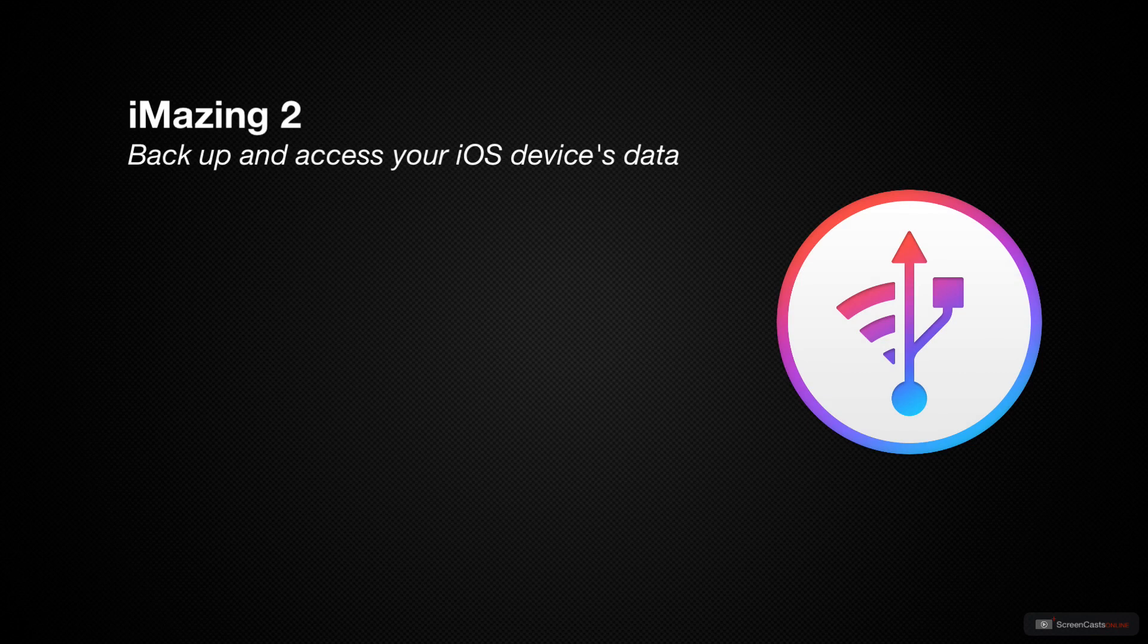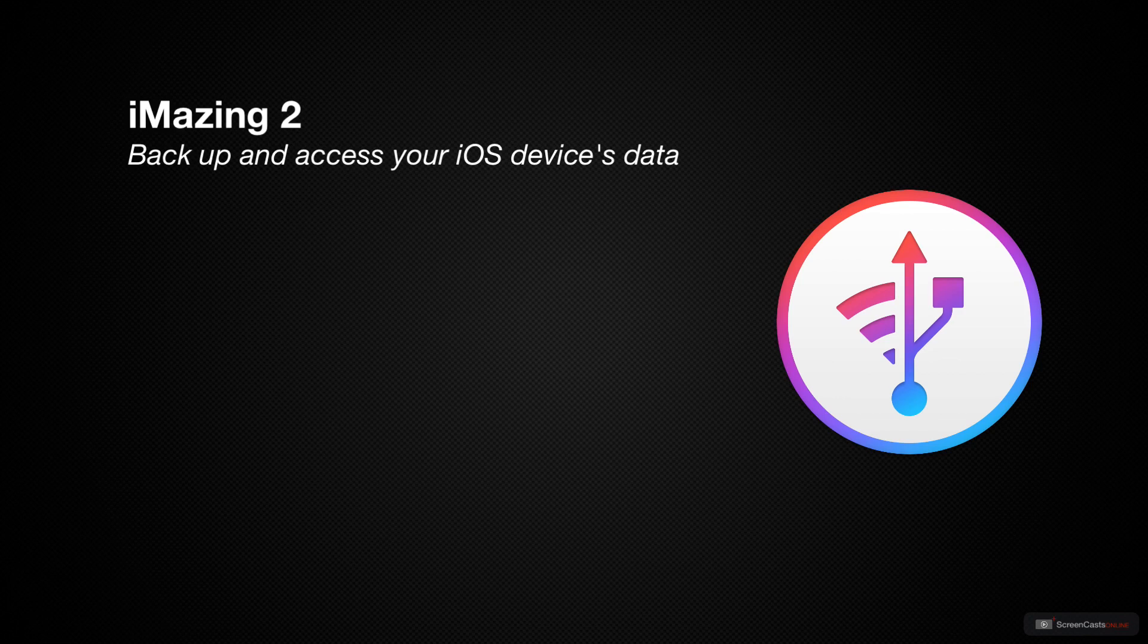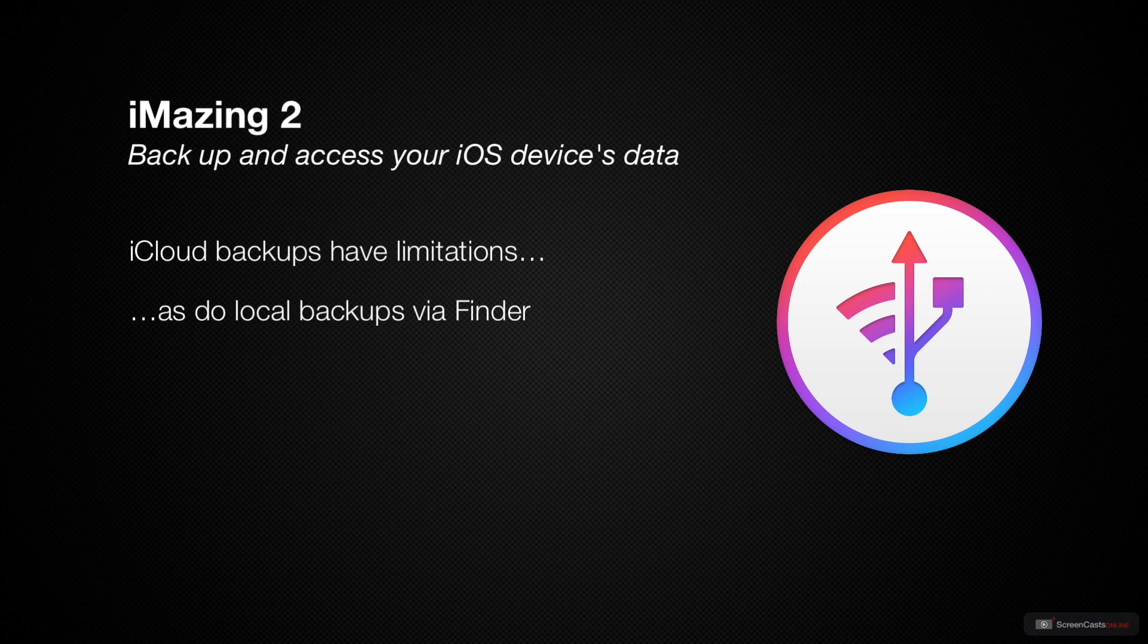Because we want to make sure we protect the data we have on our iPhones and iPads, we want to make sure we have a reliable backup. Those backups can be done automatically through iCloud or you can backup your device to your Mac through the Finder. Both options work for backing up your devices, but there are limitations in each, both in cost and what type of backups you can perform.